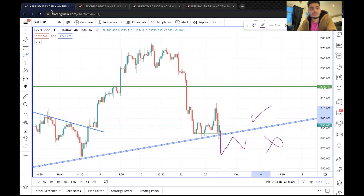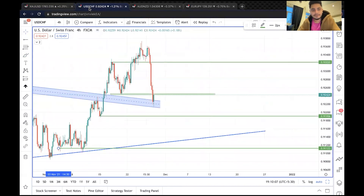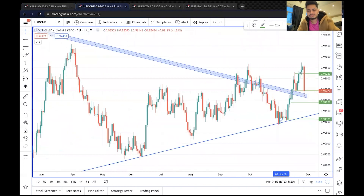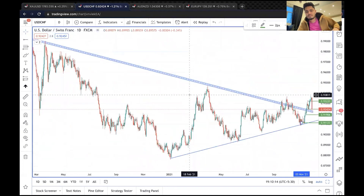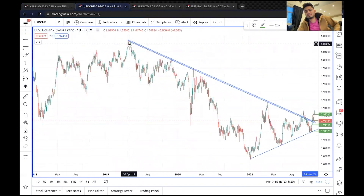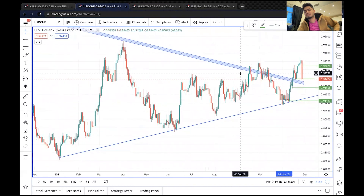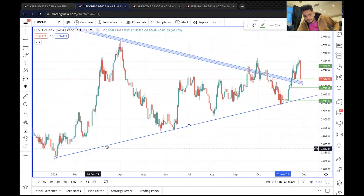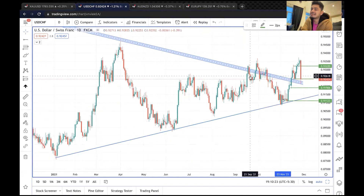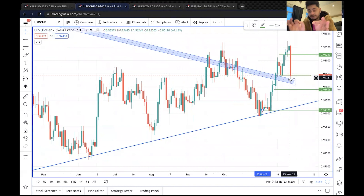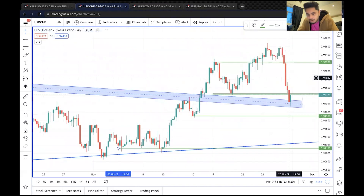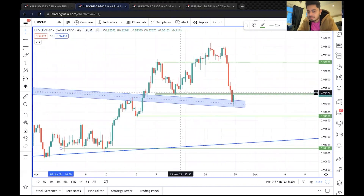Dollar-Franc daily timeframe पर एक पुरानी trend line थी जिसे breakout करके retest लेने आ गया है। तो definitely बड़े timeframe के हिसाब से बहुत जरूरी time पर है अभी। Four-hour timeframe पर आएंगे तो आपको दिख रहा है यह level एक important support है।